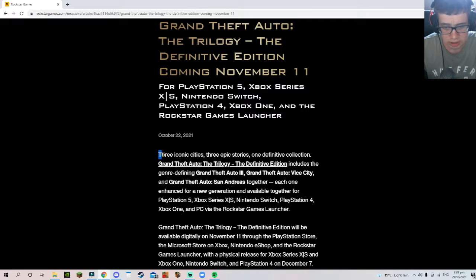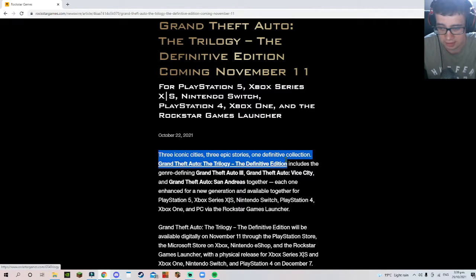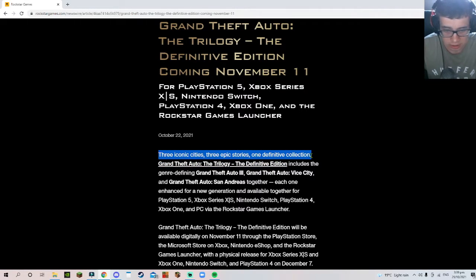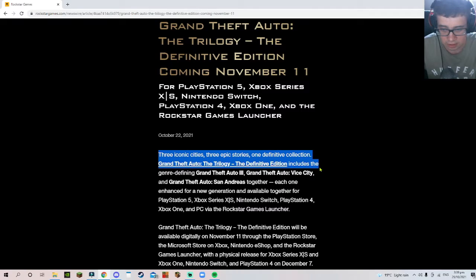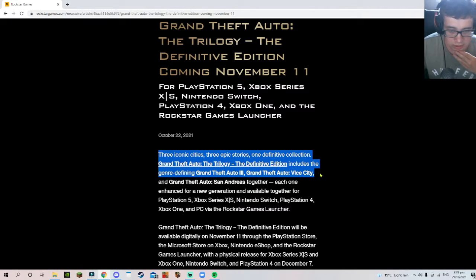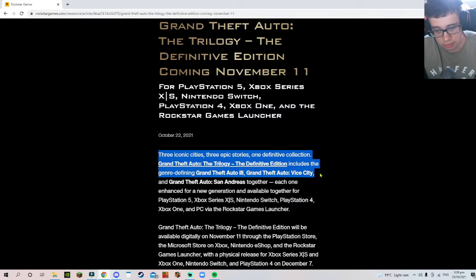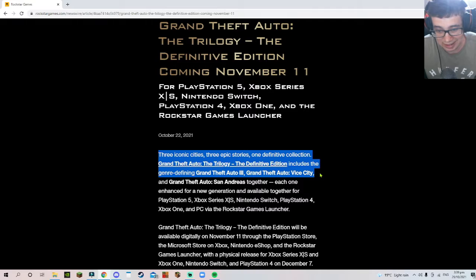Three iconic cities, three epic stories, one definitive collection. The Definitive Edition includes the genre-defining GTA 3... No, I'm not doing those kind of concepts about GTA 6.